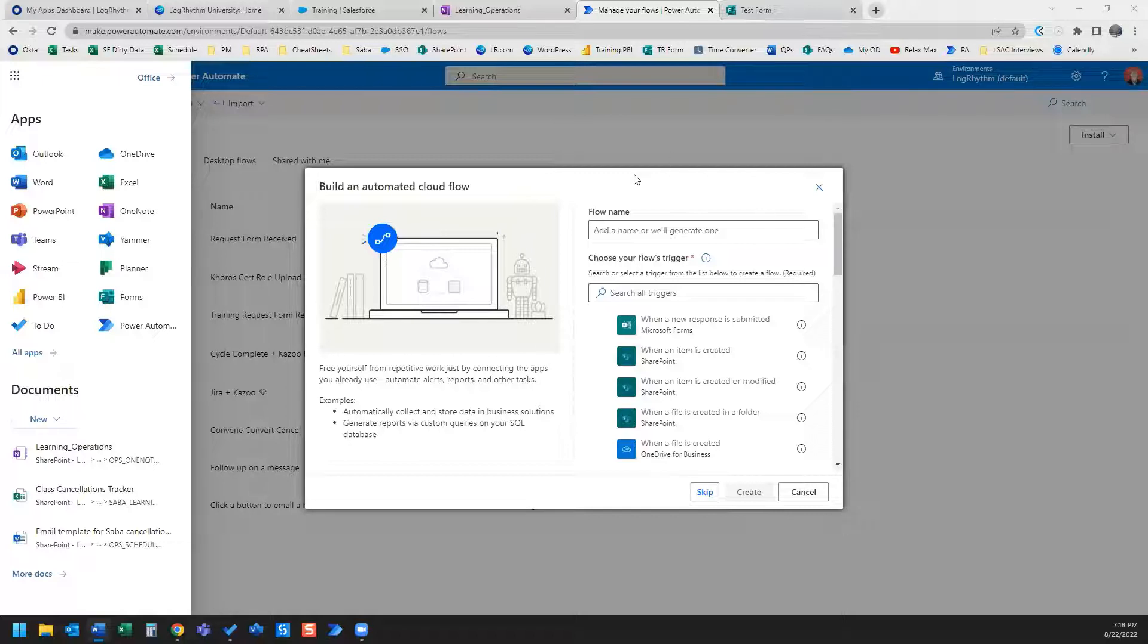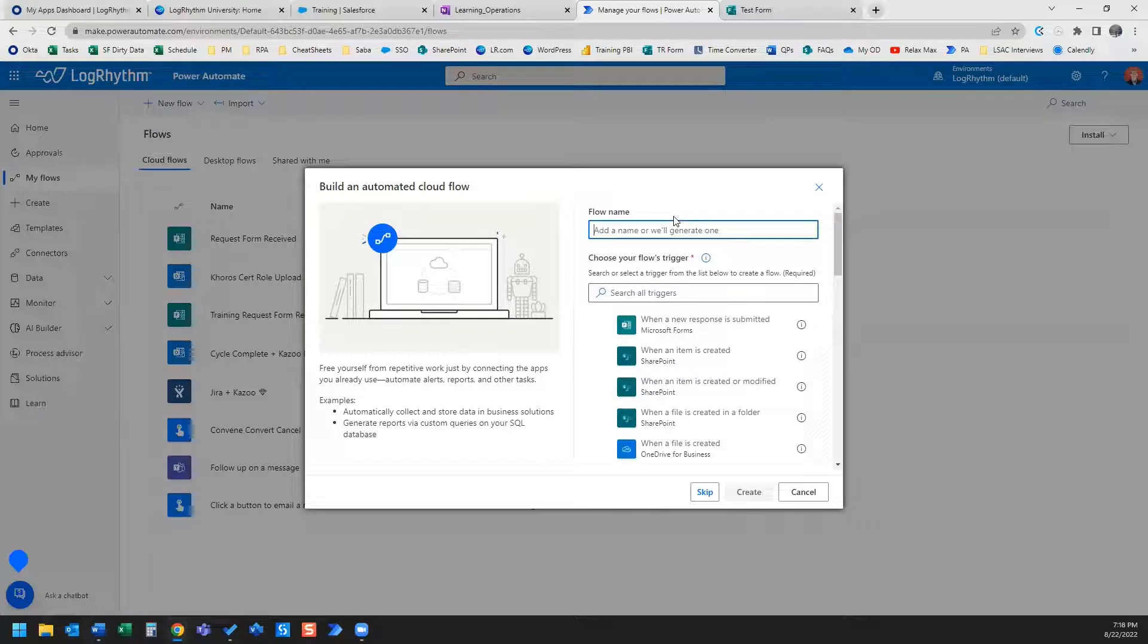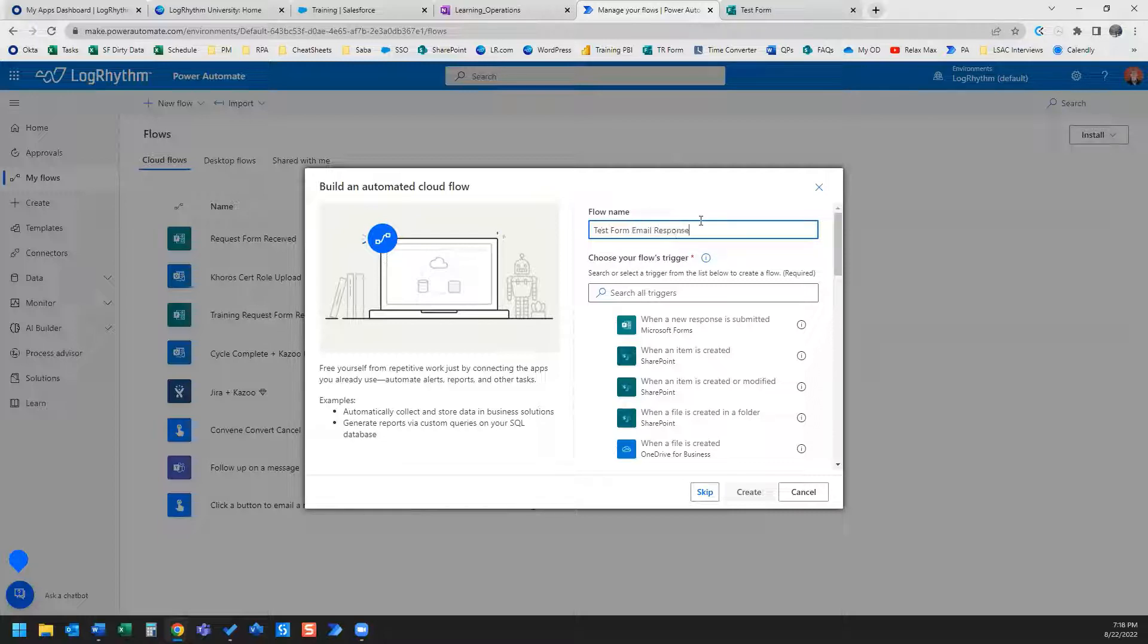To start, we're going to use Power Automate. We're going to set up a new automated cloud flow. For this example, I'm just going to name my flow test form email response.